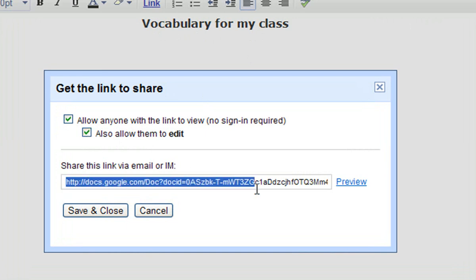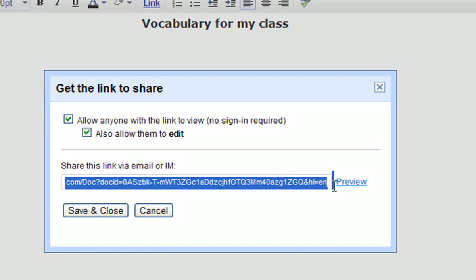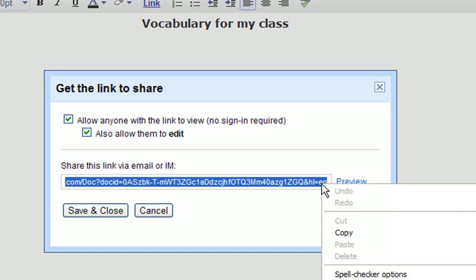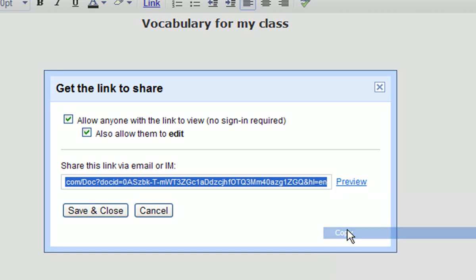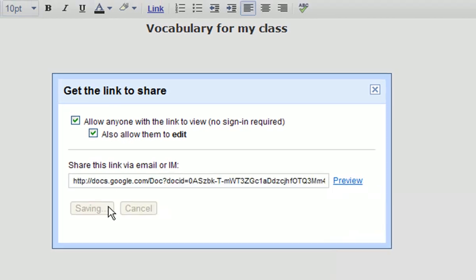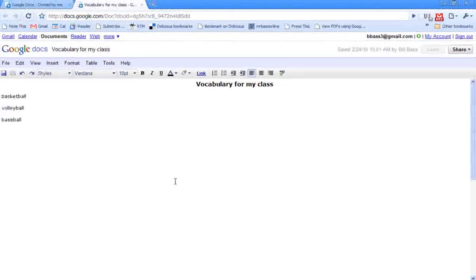This, right down here, is the URL that I need to give my students. So, I'm going to right now go ahead and copy that. Save and close that. I have copied my URL. This document is now ready to save.